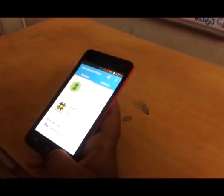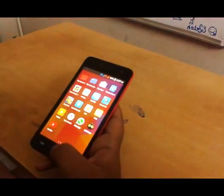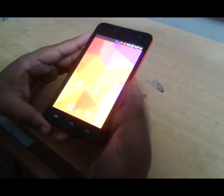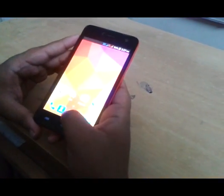That's it, friends. This is a very easy and simple way to root Micromax Unite 2.